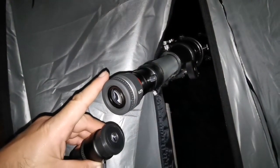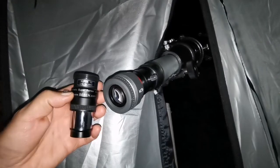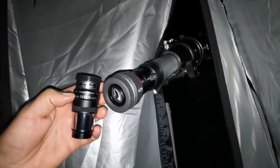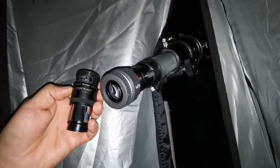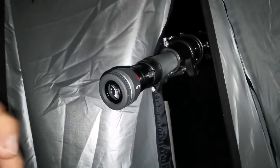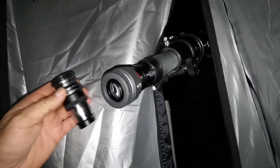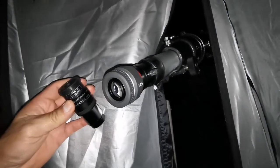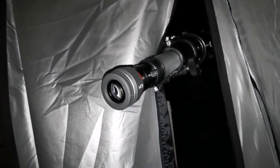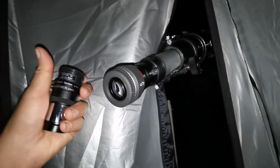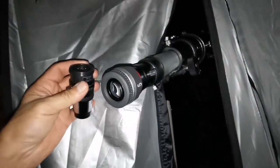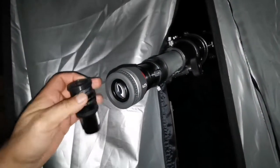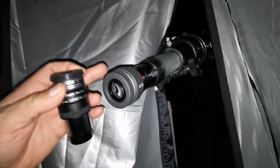This is the Vixen SLV 5mm, and this is the supplied 10mm Barlow'd by 2 times. So both are equally practically 5mm. I cannot see any difference between this and this. That's surprising.